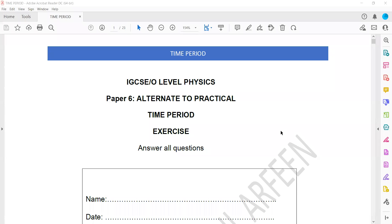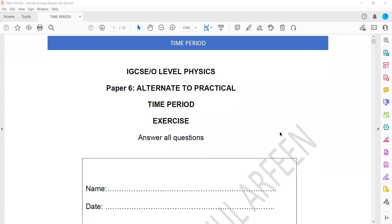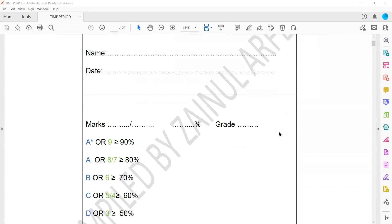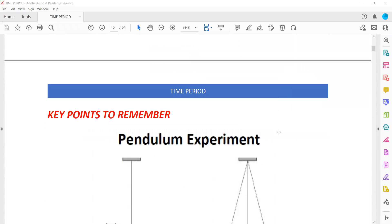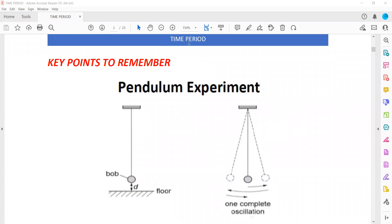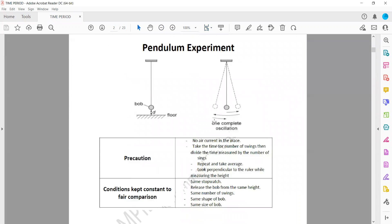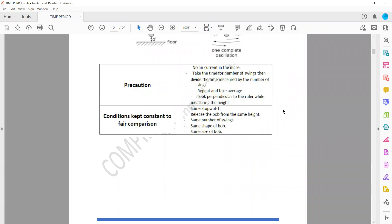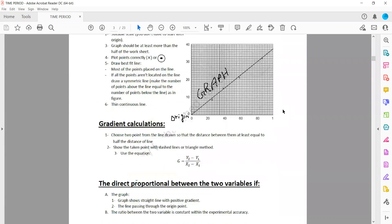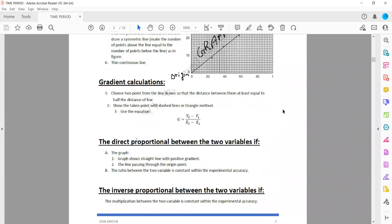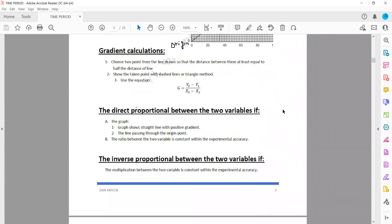This exercise relates to alternatives to practical, specifically about the time period. The key points you should remember about the pendulum include the precautions you should take when doing this experiment, the conditions you can keep constant for a fair comparison, and how to find the gradient from a graph.